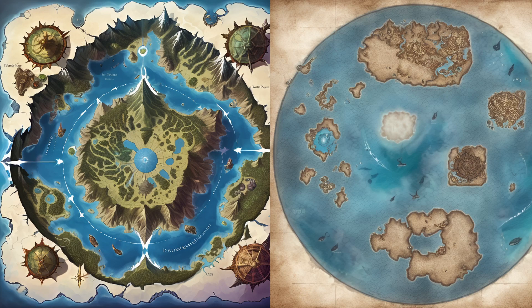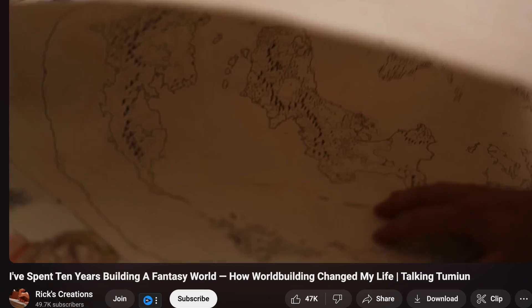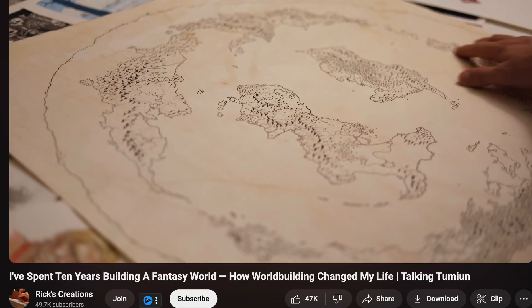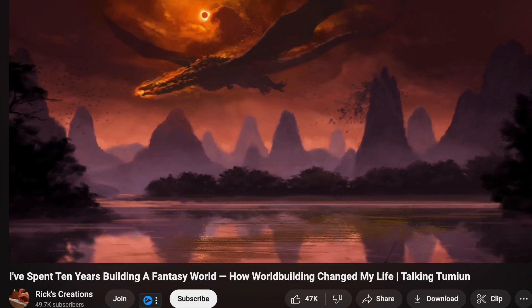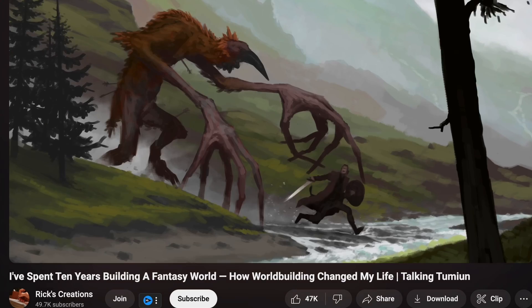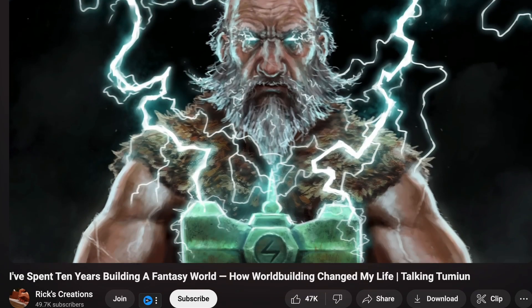Have you ever felt inspired to create your own fantasy world? That's exactly what happened to me when I stumbled upon a YouTube video about a person who had been crafting a world for 10 years. While watching it, I got the feeling: I have to do this. Now.